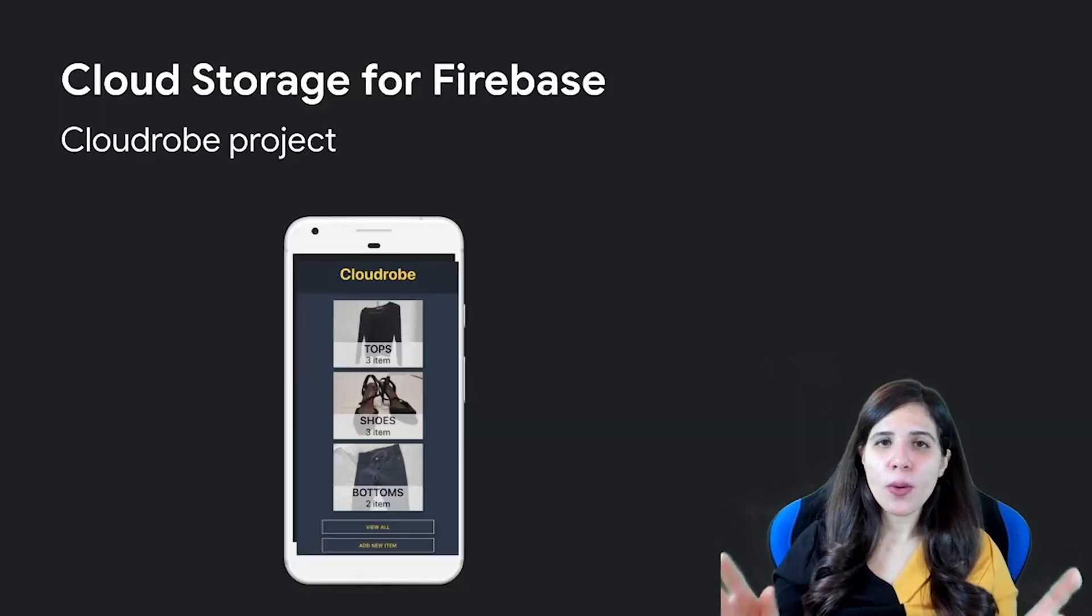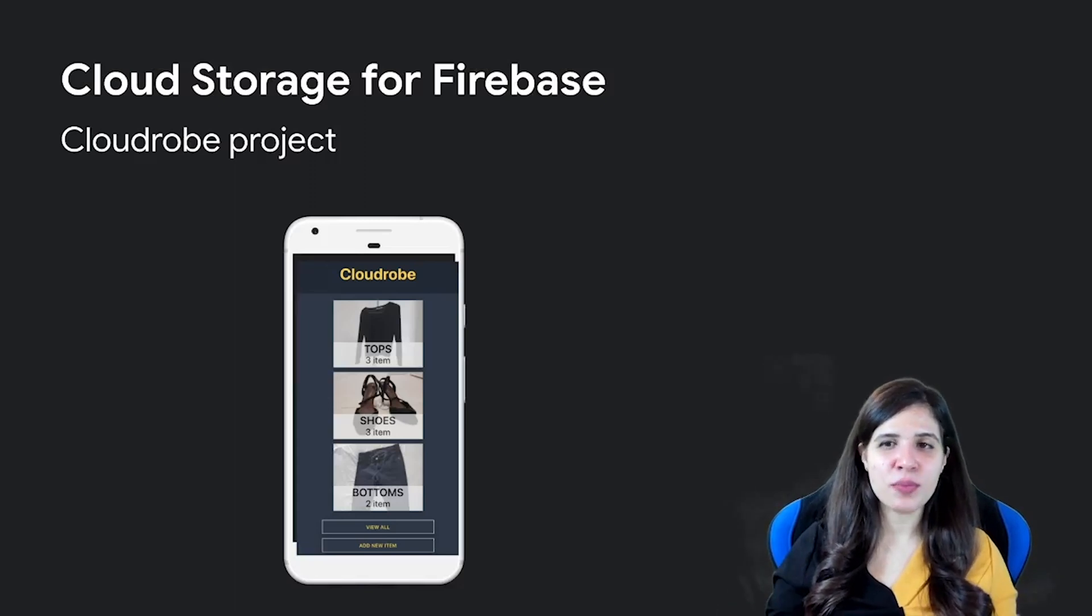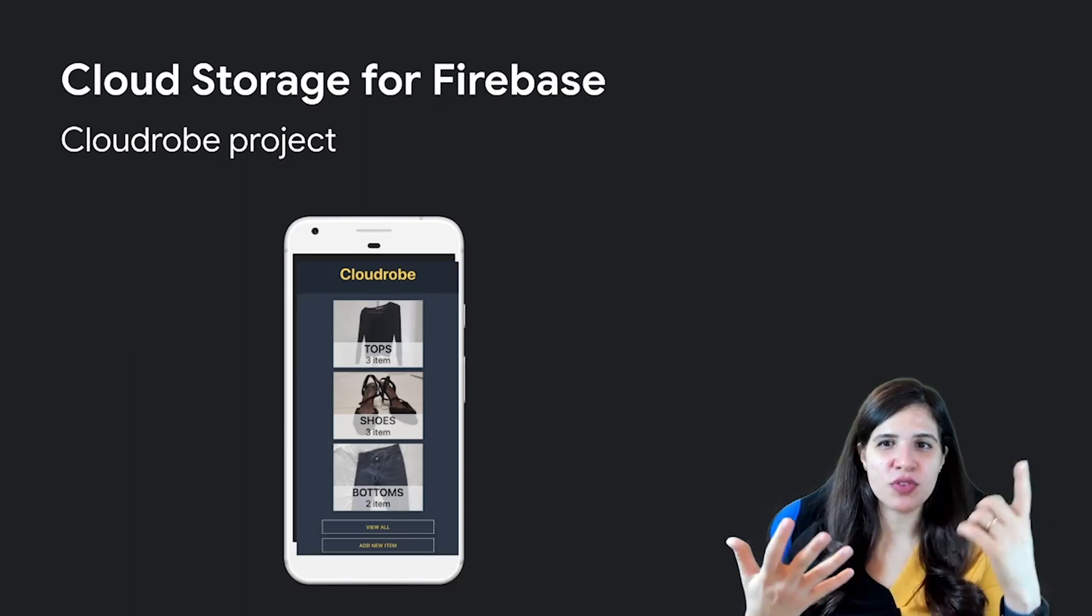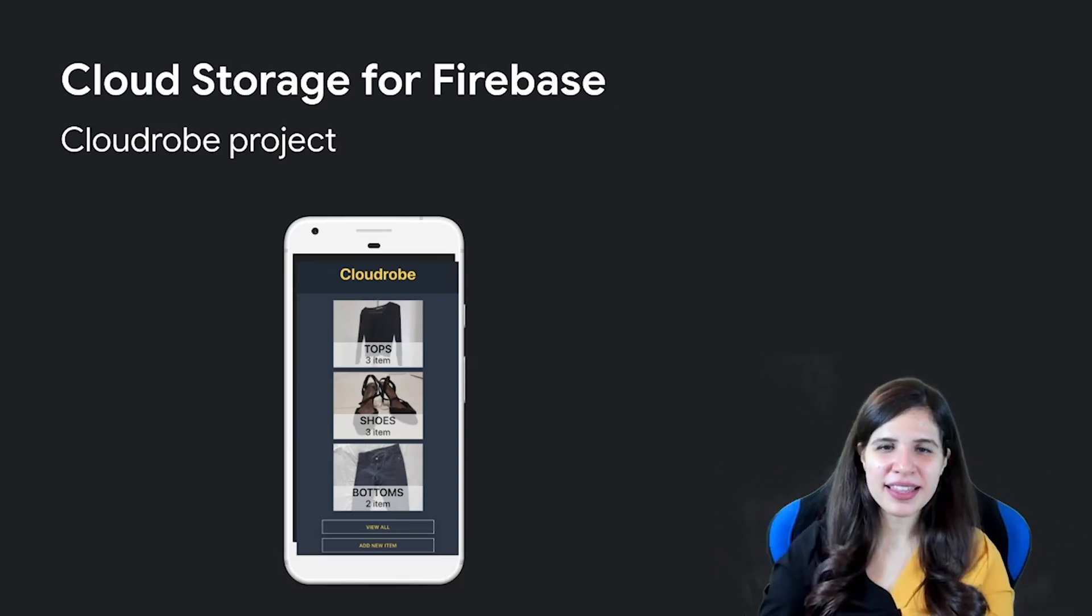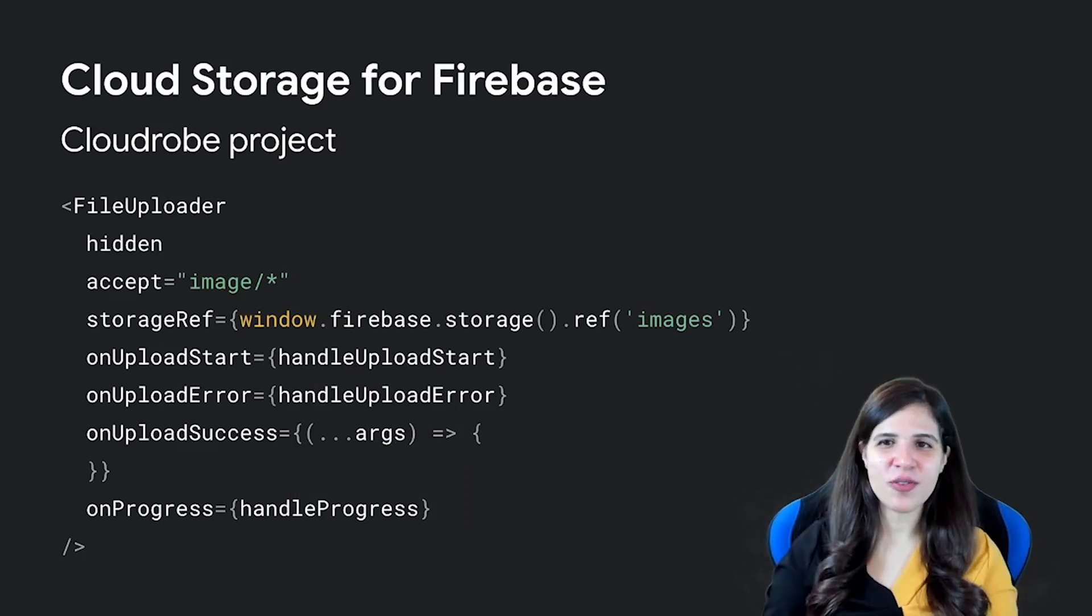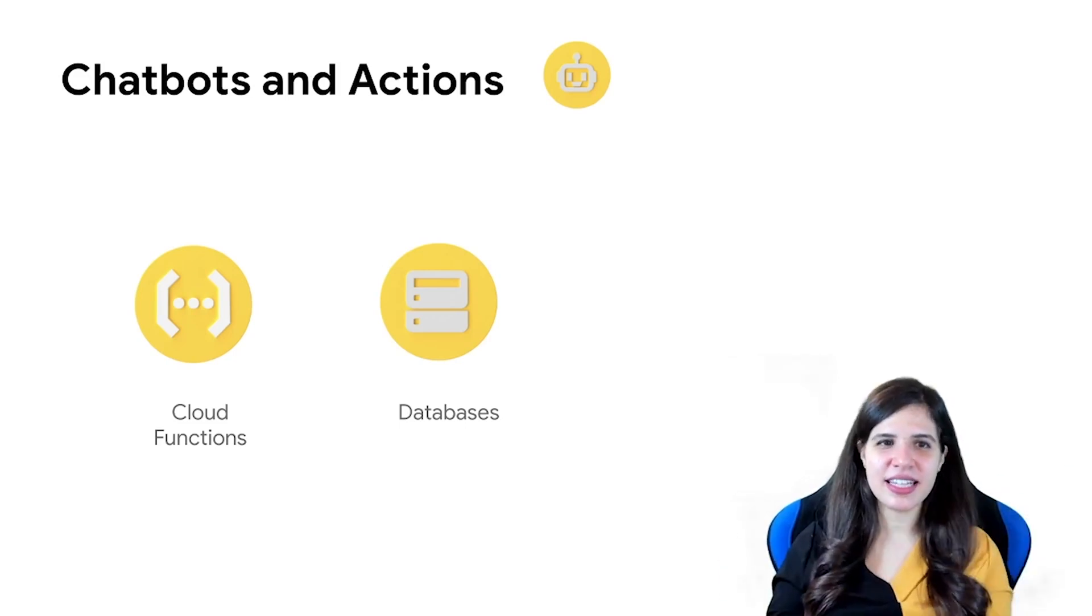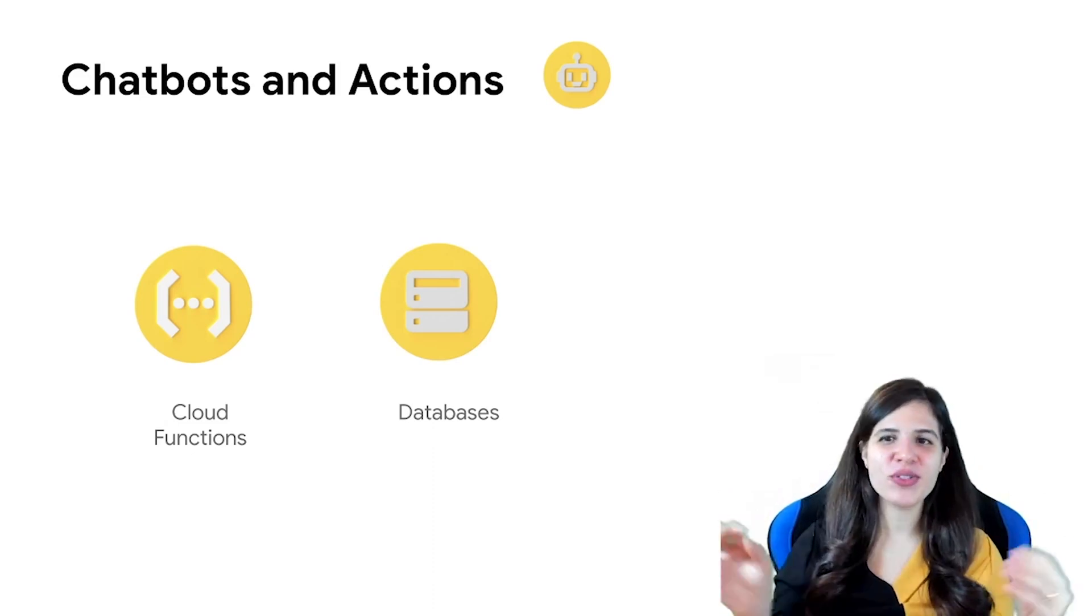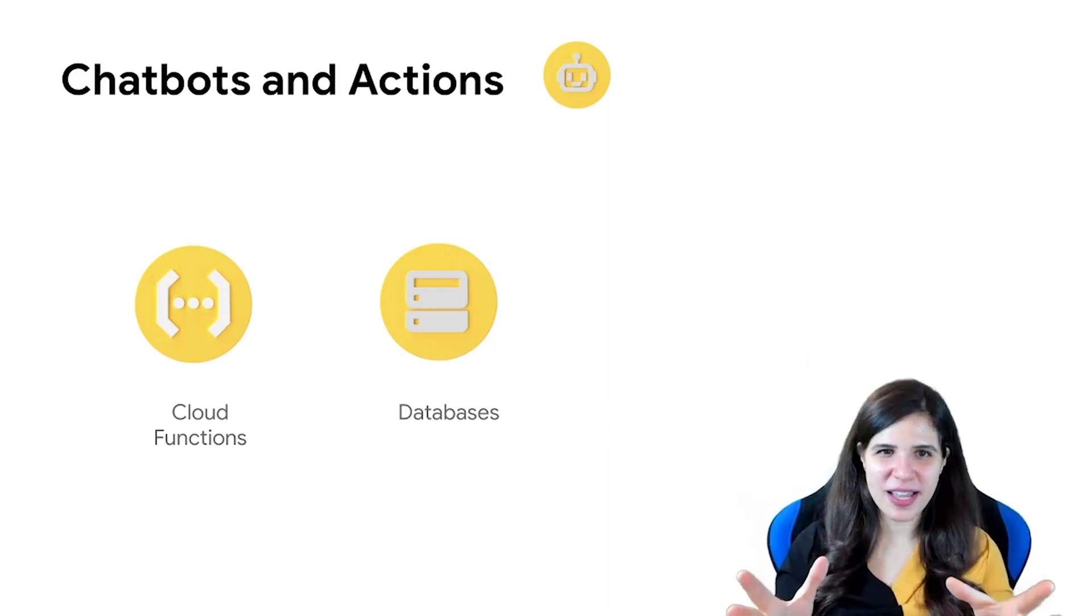And open source is really important. I created Cloudrobe, a project that allows you to choose, take pictures of your clothes and create a wardrobe in the cloud. It uses Firebase Cloud Storage and everyone is welcome to contribute. I'm also a Google developers expert for the Google Assistant and Cloud ML conversational AI. And just recently, this is kind of fresh news, I also became a GDE for Firebase.